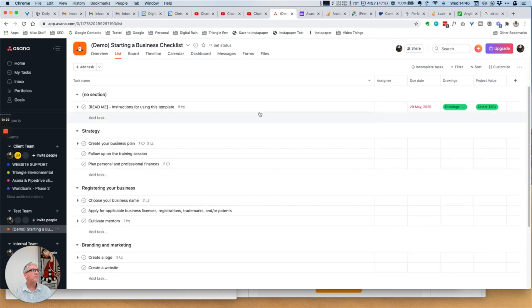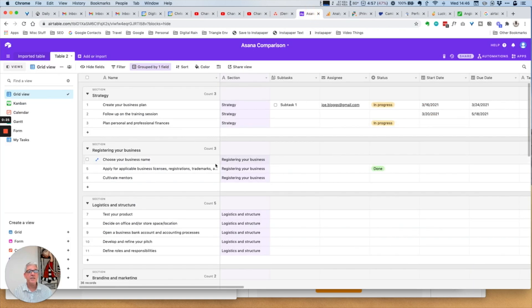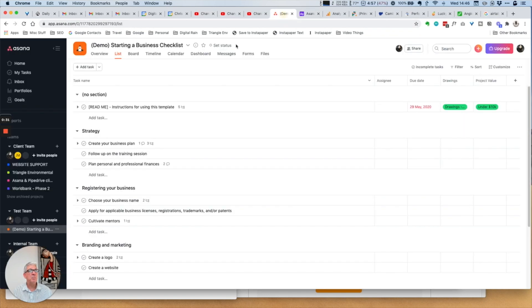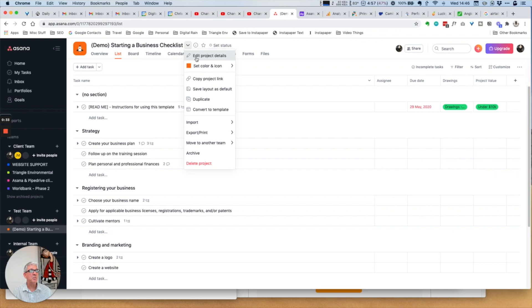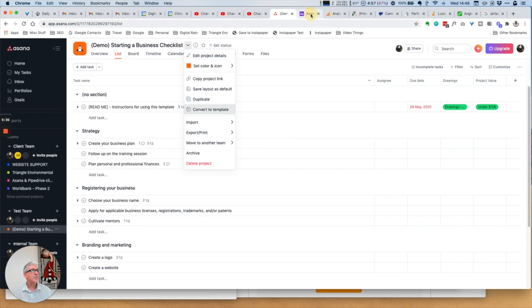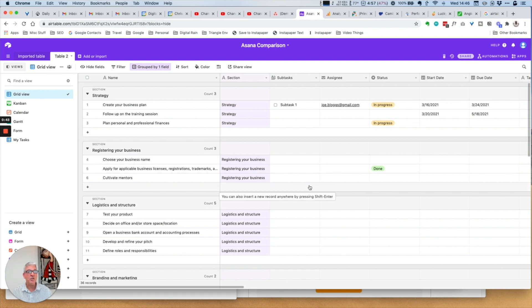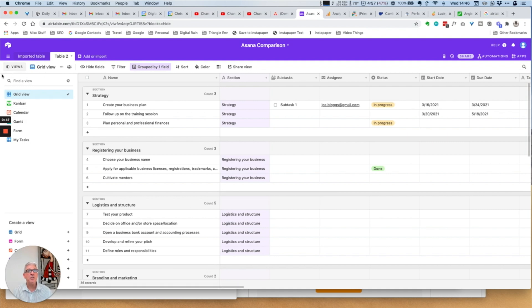Within Airtable I have the same project. What I've done is just done an export out of Asana and brought these very same items back into Airtable. So the project is essentially the same, and I'm going to take you through some of these views here.